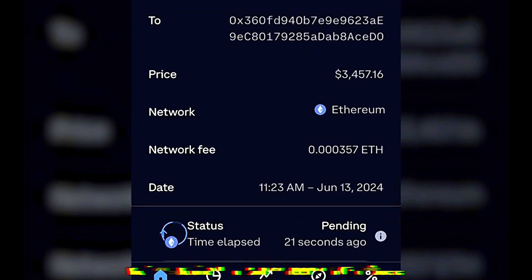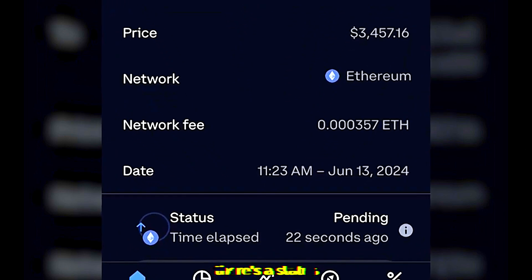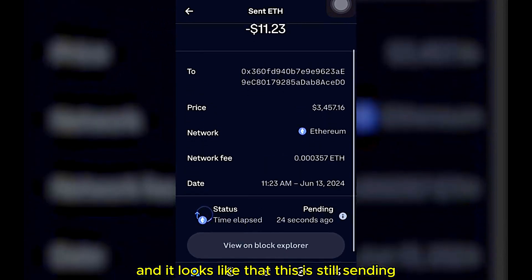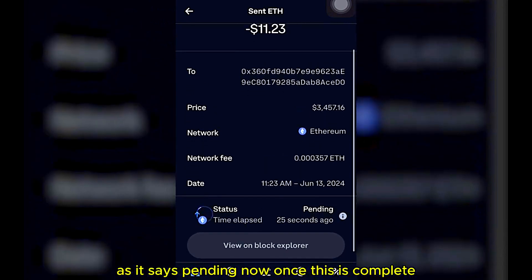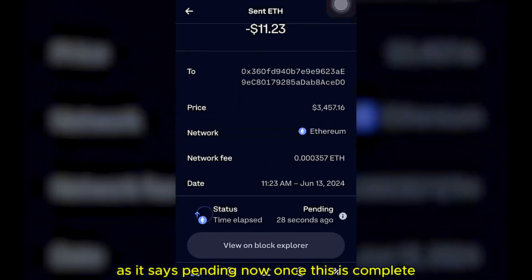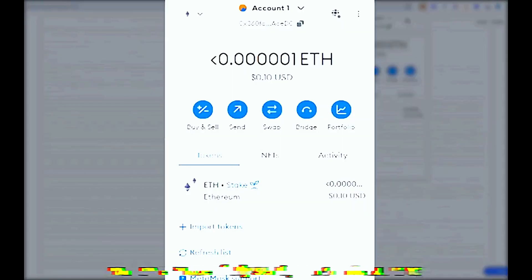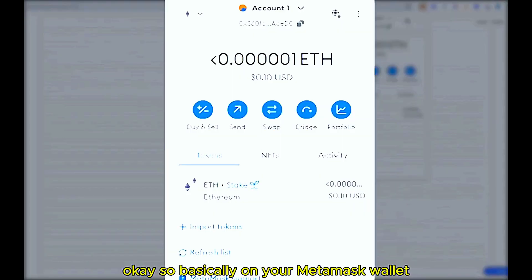Notice at the bottom right-hand screen on Coinbase there is a status icon. This will say it is still sending or pending. Once the transaction has been completed it will say you have successfully sent your cryptocurrency.